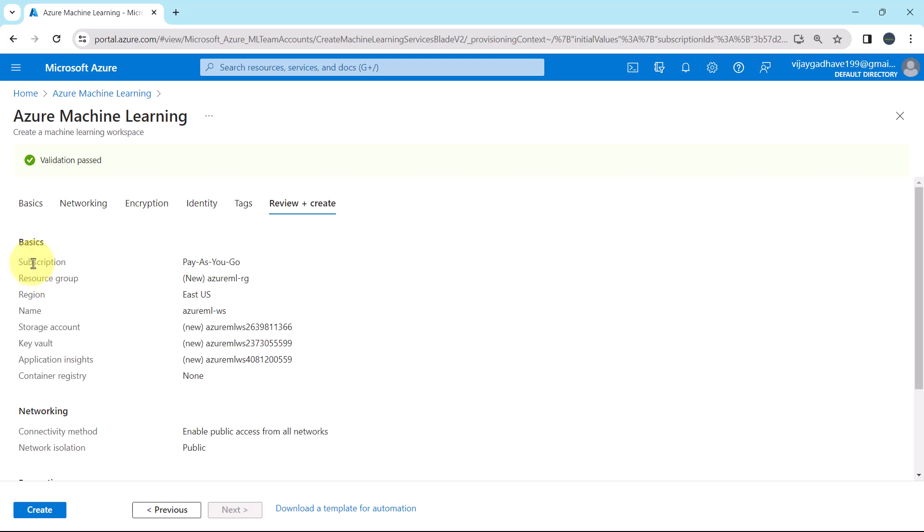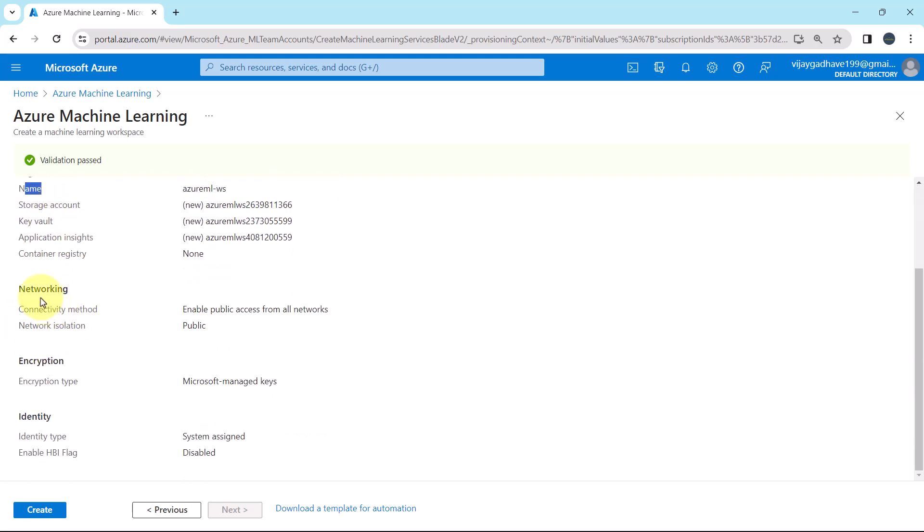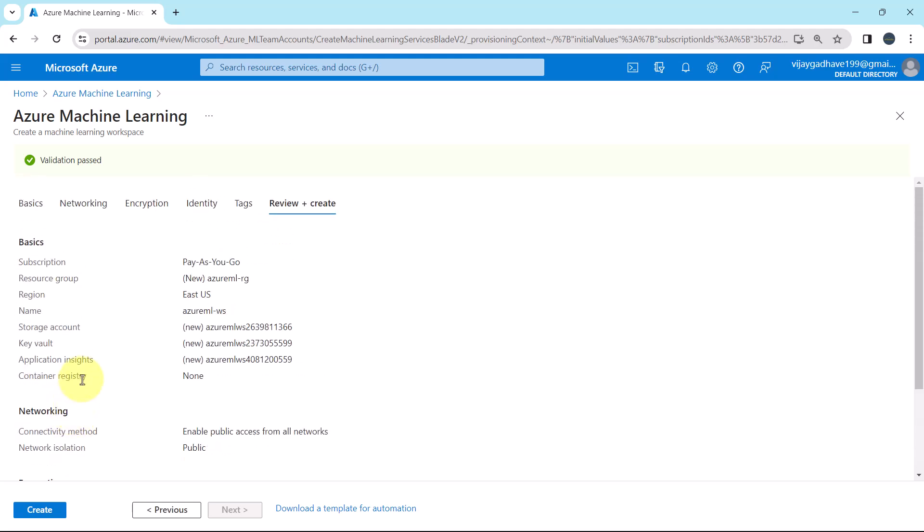Now here we can see all the details that we specified under basics. Like subscription, resource group, region, name, and so on. Then the details under the networking, encryption, and identity. All is good.